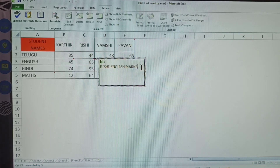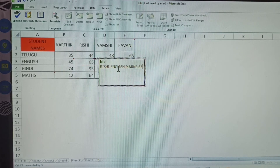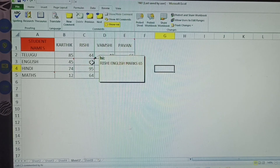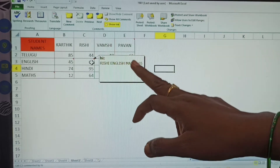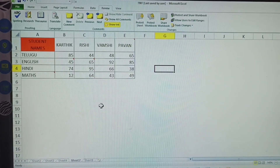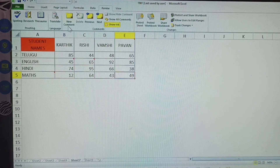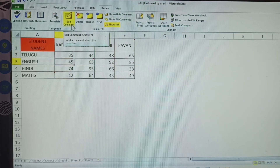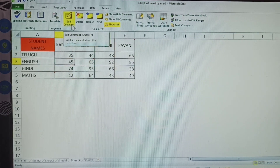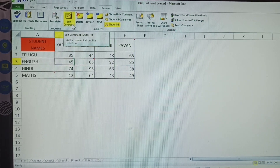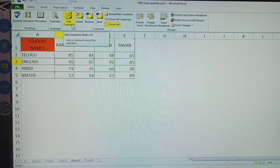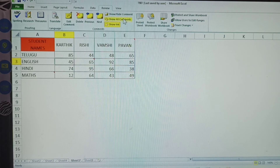For example, the English marks displayed here are 65 — so this student got 65 in English. I have modified the comment to include the marks. Once you select a normal cell, New Comment is shown; once you select a commented cell, Edit Comment is shown for editing. The shortcut key for Edit Comment is Shift+F2.